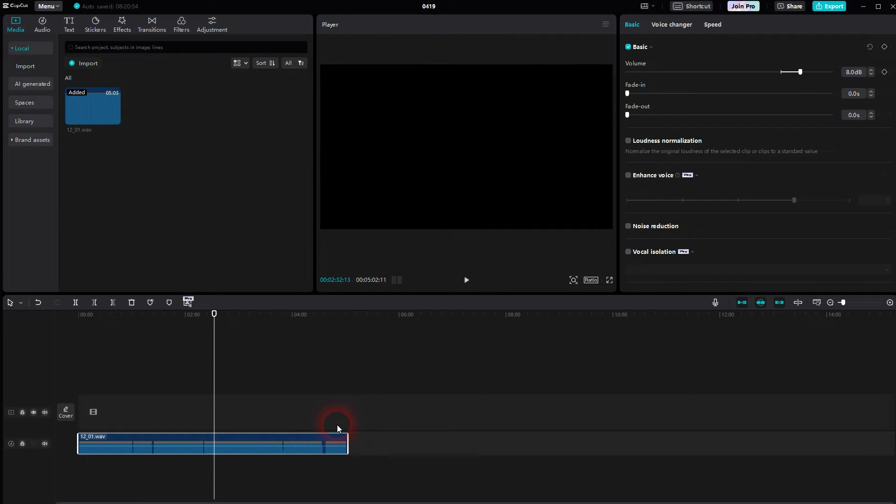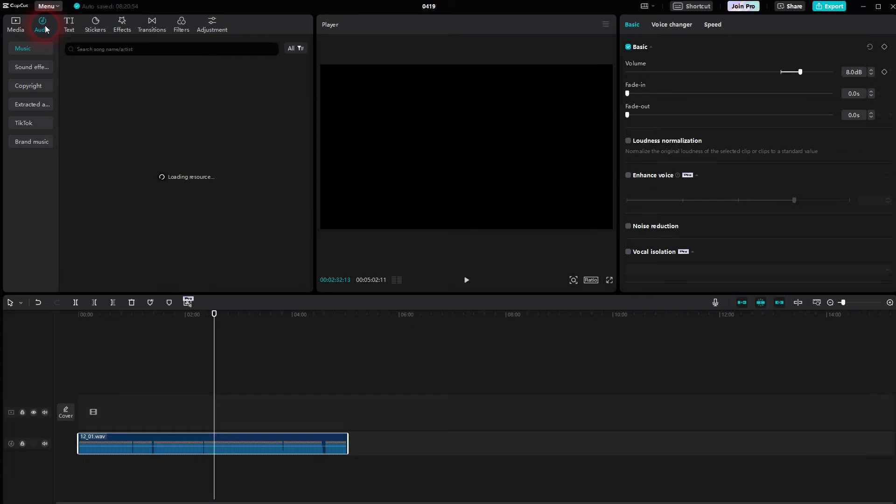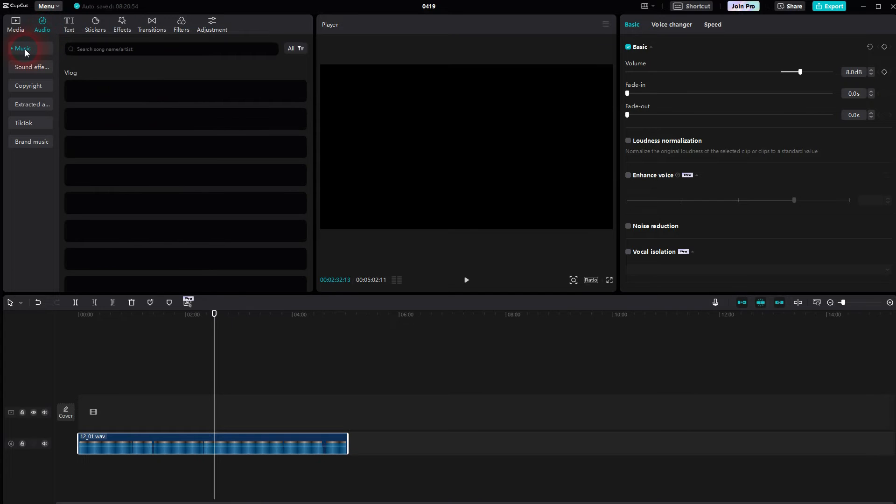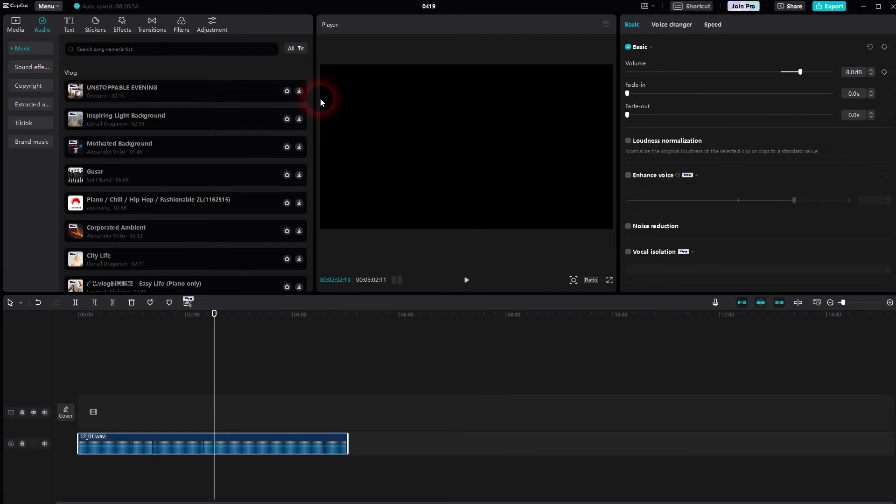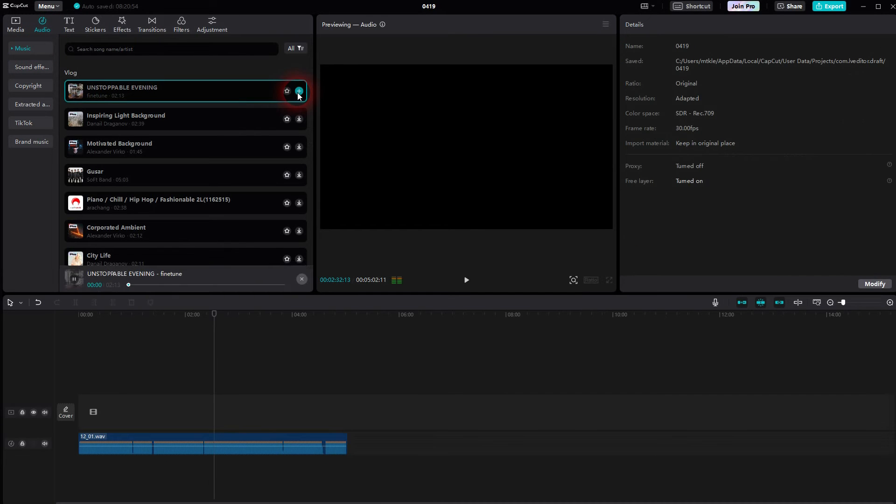So whatever audio clip you've got, let me for example download something from CapCut's library right here. Audio, music, I just pick the first one, download it. I edit.